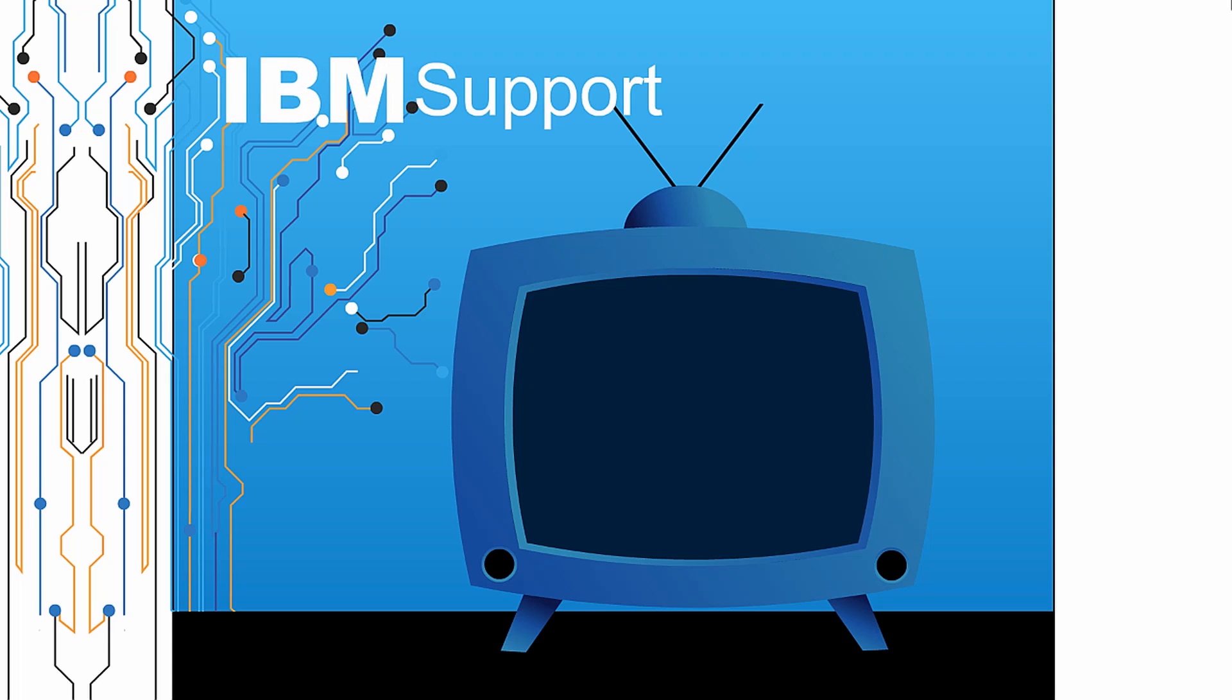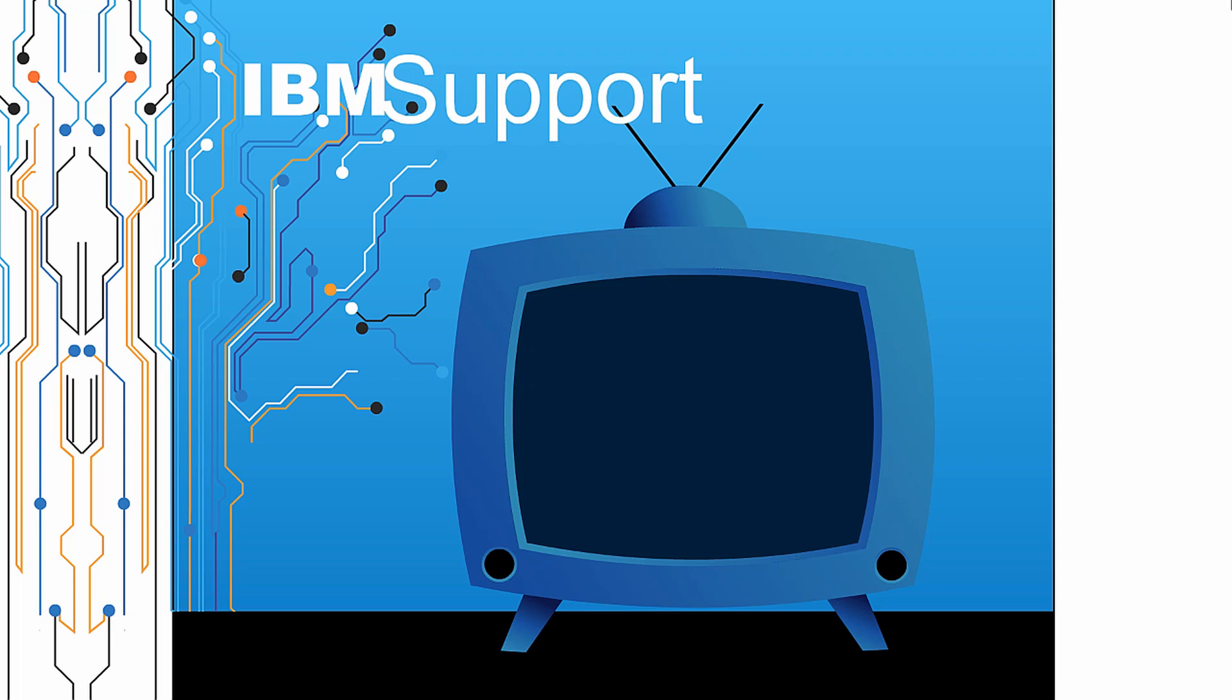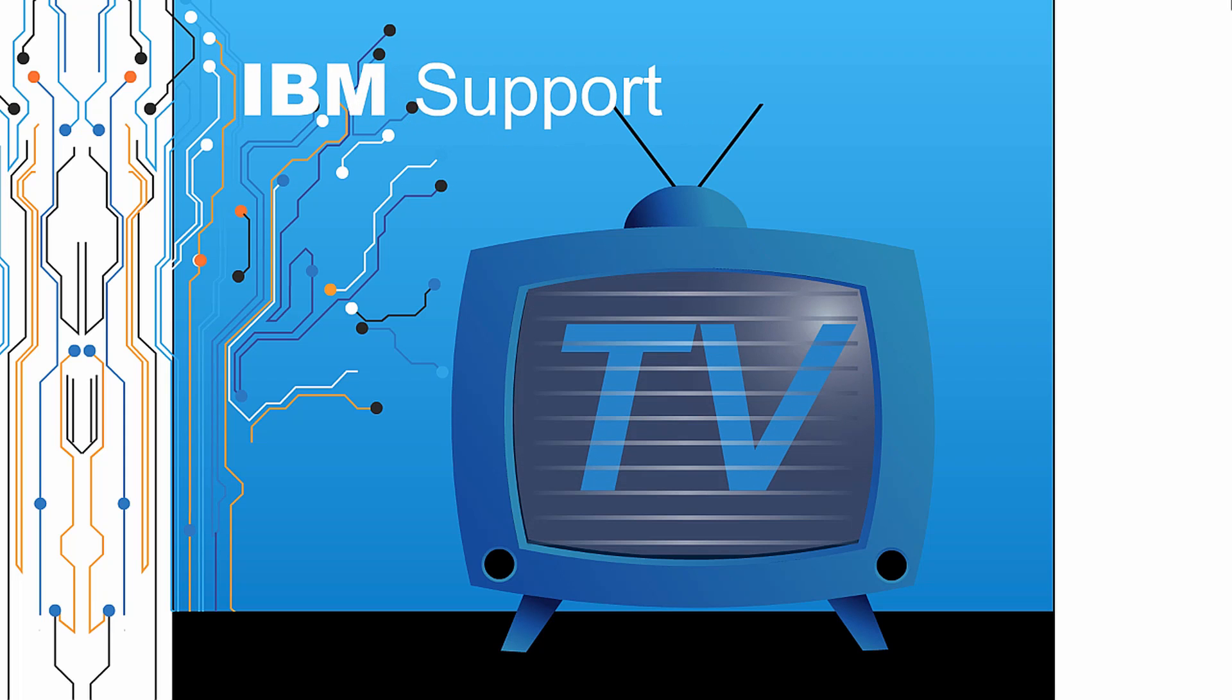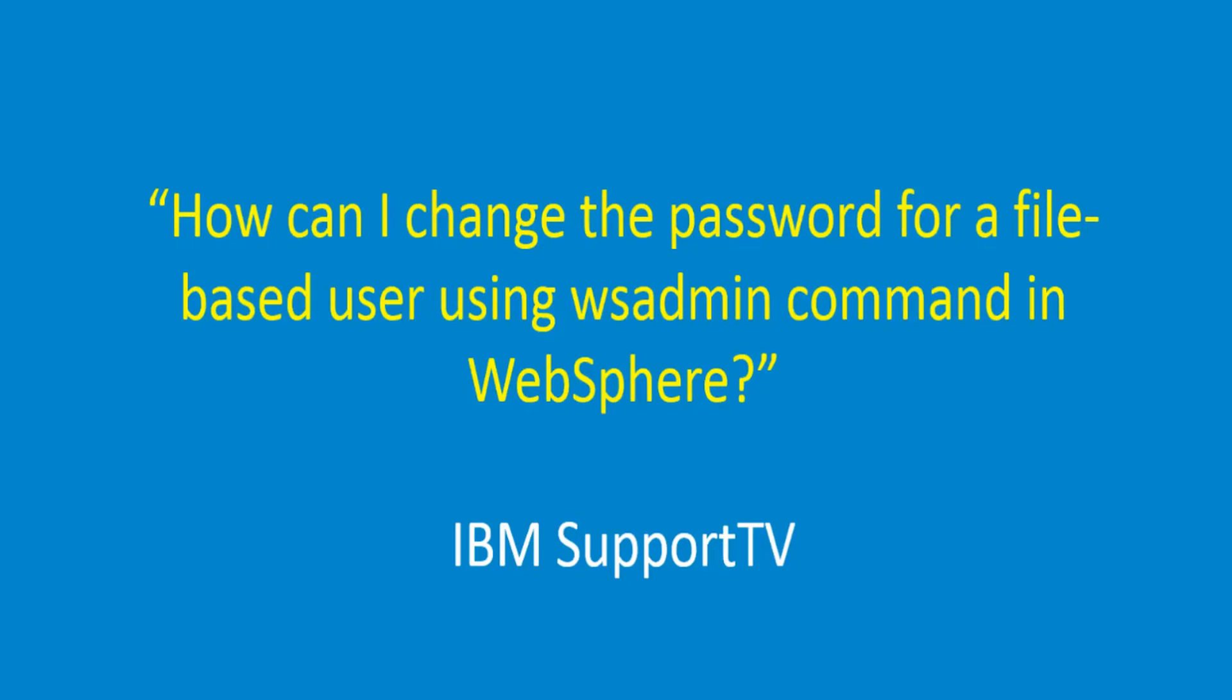Welcome to IBM Support TV, where we answer questions and share technical support information, hints, and tips on IBM products. How can I change the password for a file-based user using WSAdmin command in WebSphere?